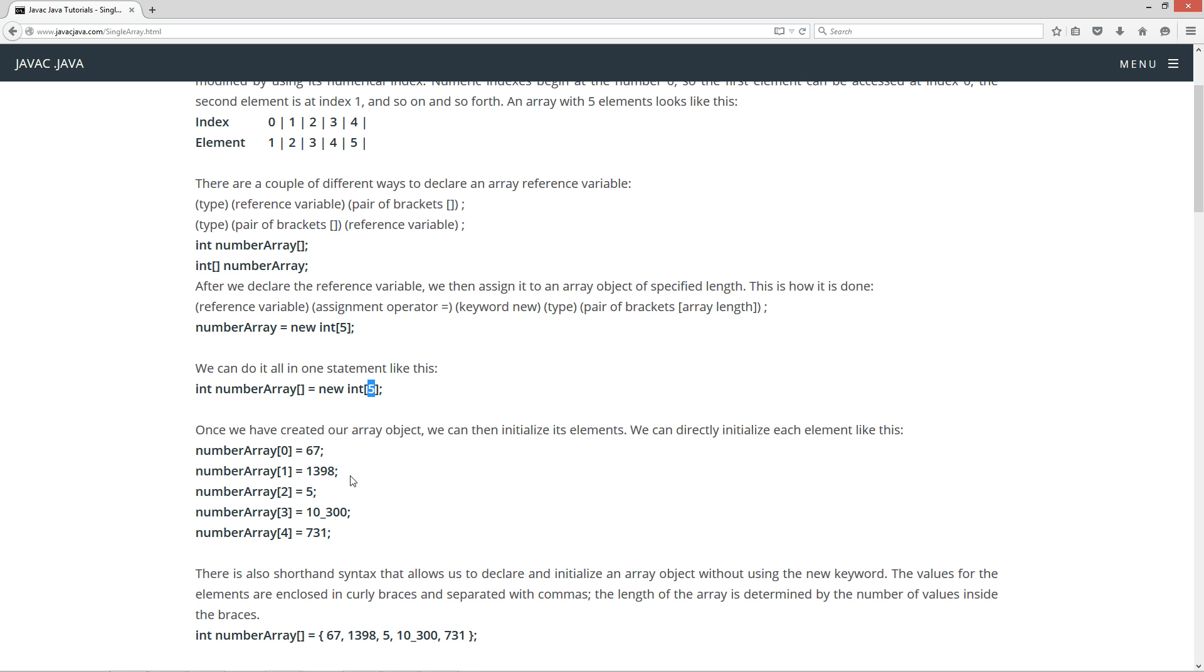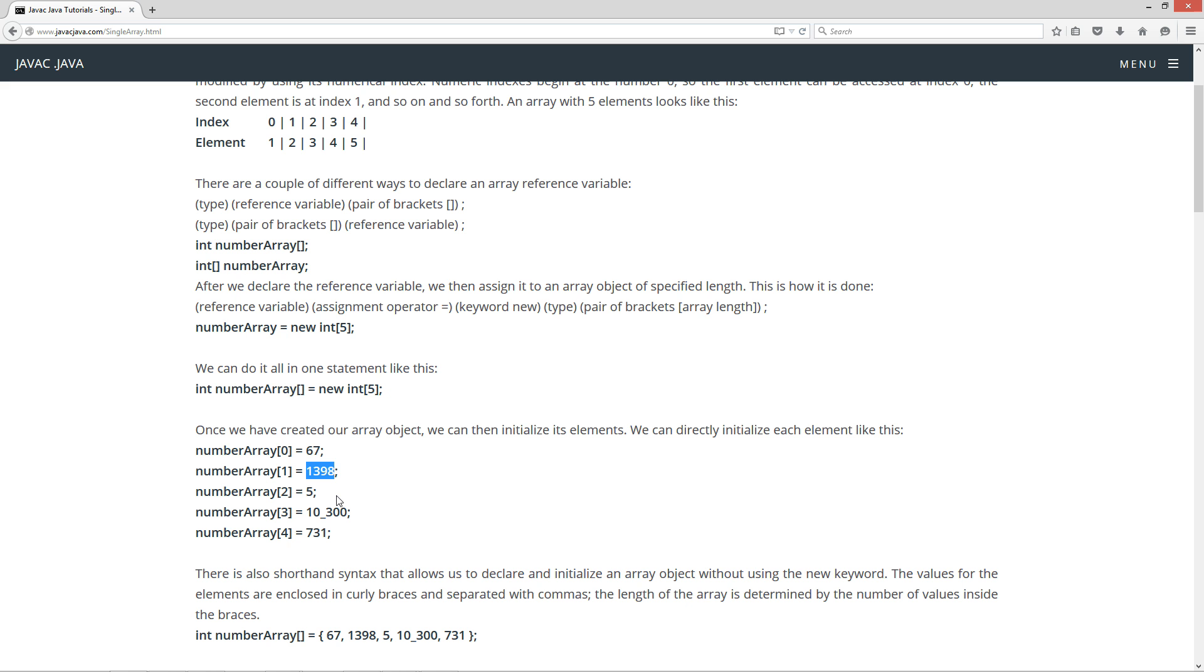Once we have created our array object, we can then initialize its elements. We can directly initialize each element like this. Number array, and then inside the brackets we've got the index. This is where index zero is. We can set its value equal to 67. Index one, we can set its decimal value equal to 1398. Index two, 5. Index three, 10,300. Index four, 731.